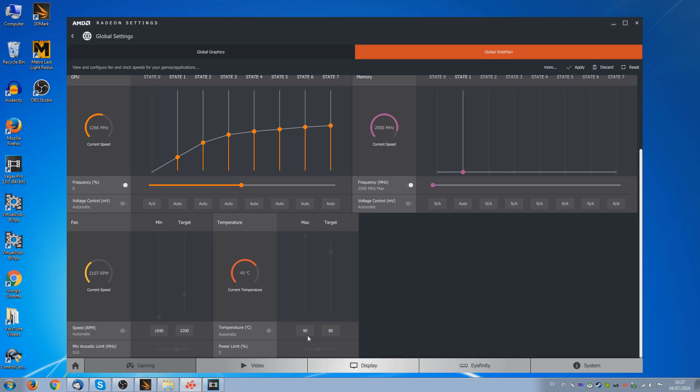So if we scroll down in Wattman and check the temperature tab, we can see here that it is set to automatic and it has a maximum target of 90 degrees at which point it will throttle in order to remain below this number and also a target of 80 degrees. Now 90 degrees is just a little bit too high for me. So what I'm going to do is click on the box and set the maximum to 85. Now obviously that's going to make it throttle even worse. But what I'm going to do now is set the target temperature a little bit lower. And we'll make that 70 degrees.